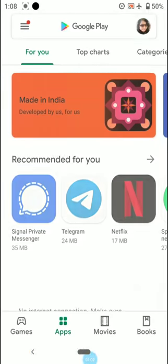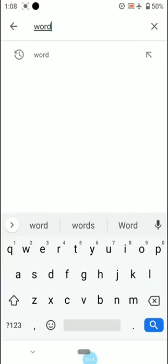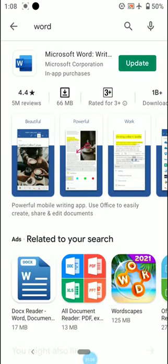Click on the Play Store and type W-O-R-D. As soon as you have typed 'word', the Microsoft Word application will appear. The option will be shown as install, so you click on install and then download and install the application. Here it is showing 'update' just because I have already installed this application on my mobile phone.